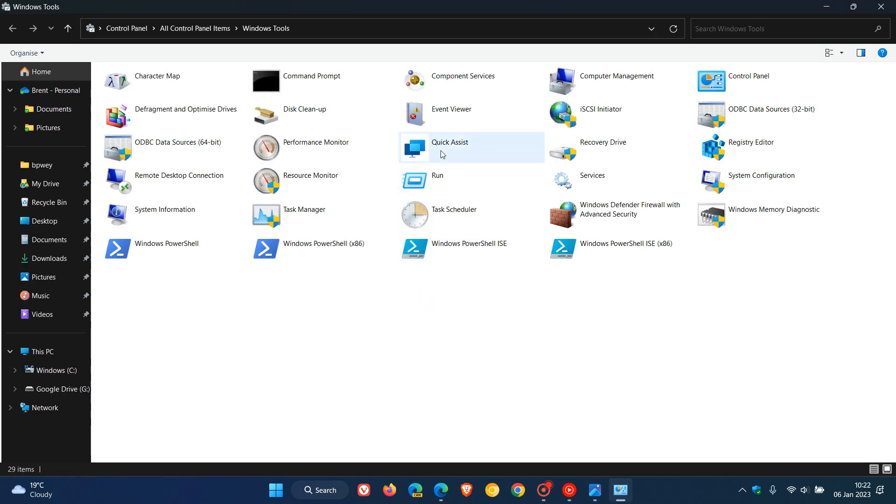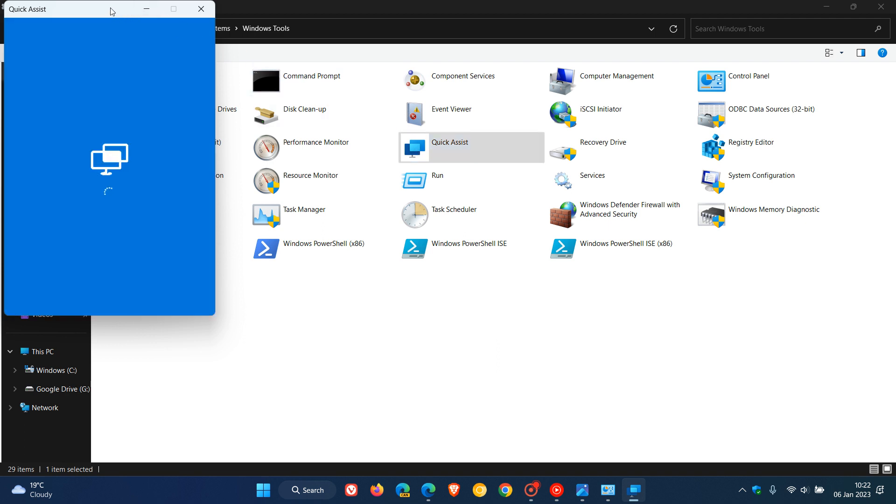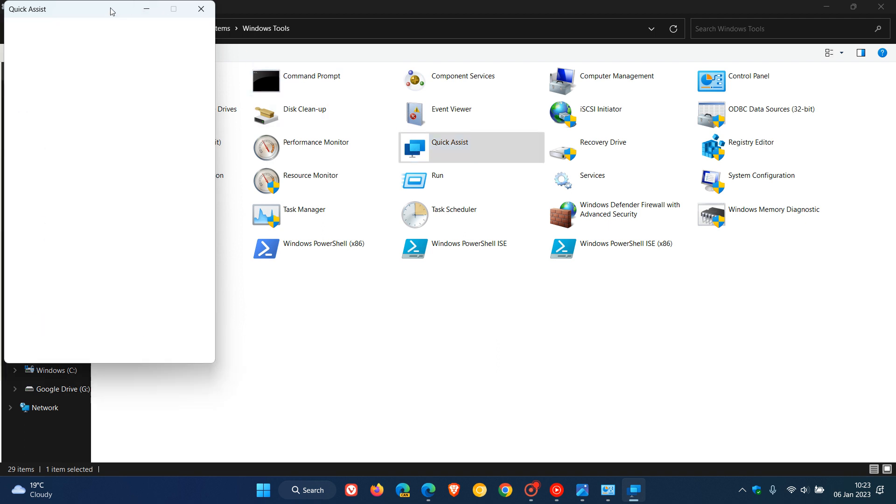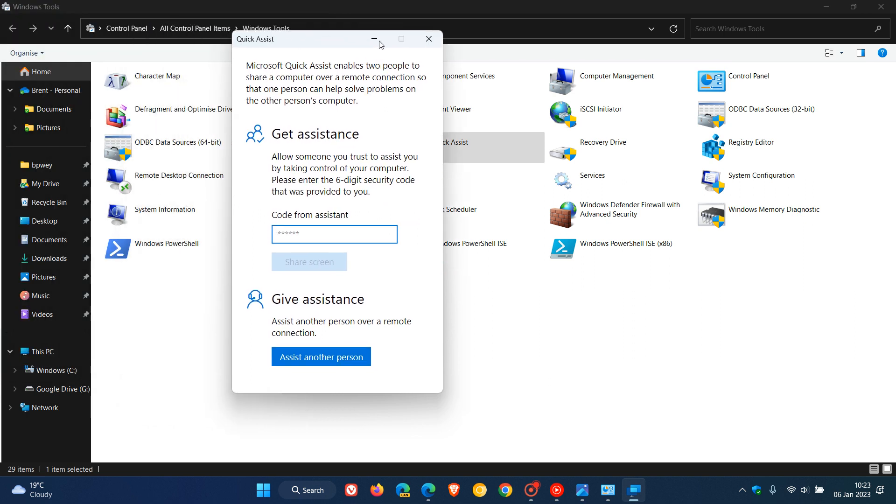And just to do a quick recap in case you were wondering what quick assist is, quick assist is a remote connection little app that uses a remote connection so that one person can help solve problems on the other person's computer, and I have posted on quick assist in previous videos.